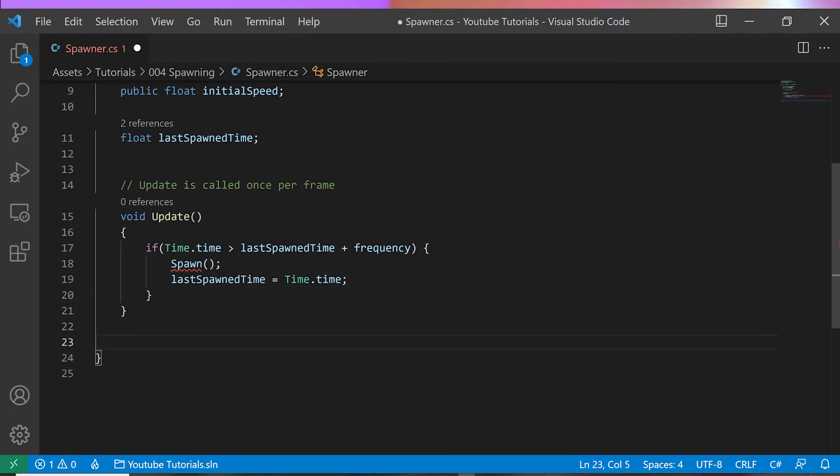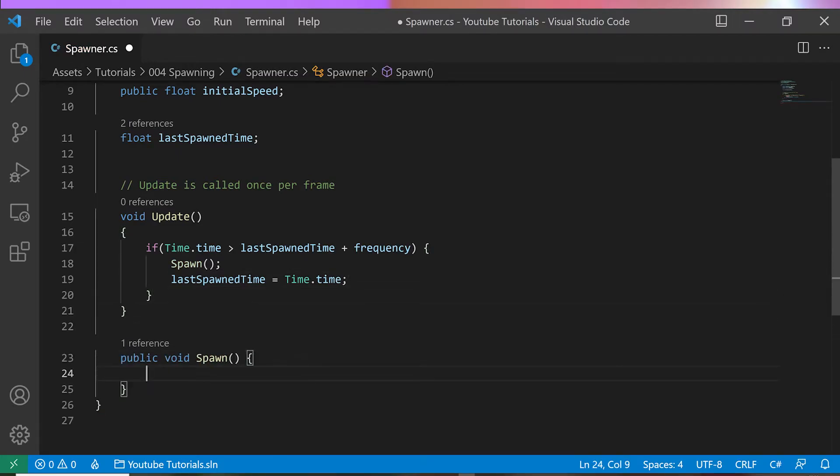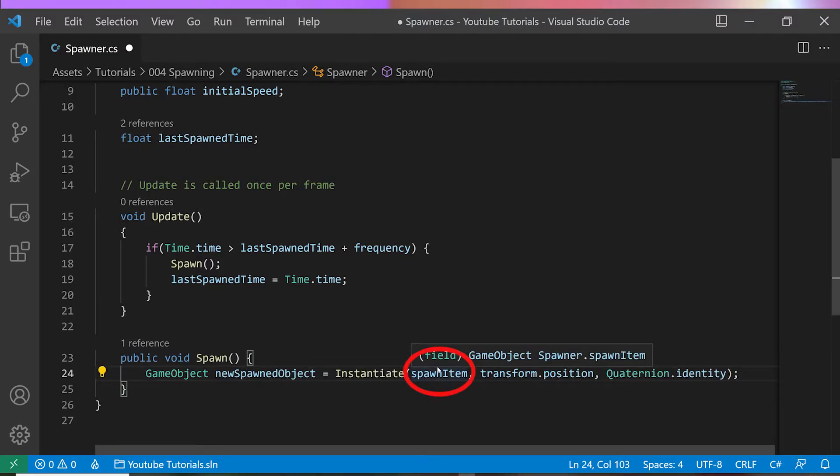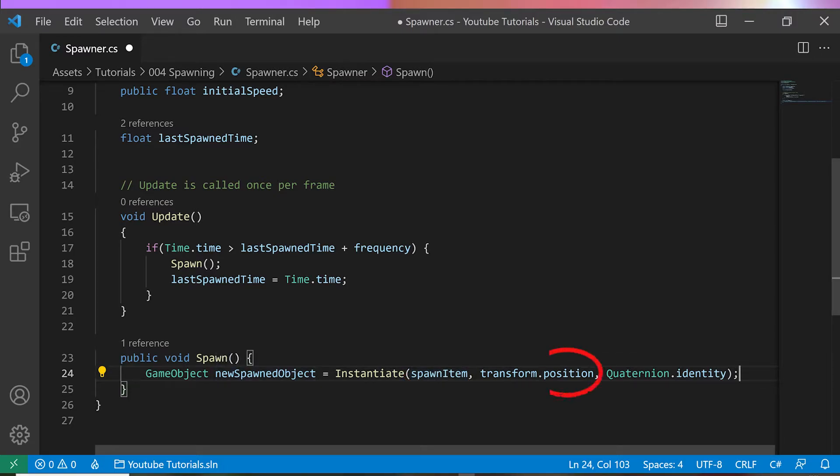I create a public method, Spawn. I will instantiate a new spawn item, which is our ball prefab as a new spawned object. I set its position the same as the Spawner Transform position.